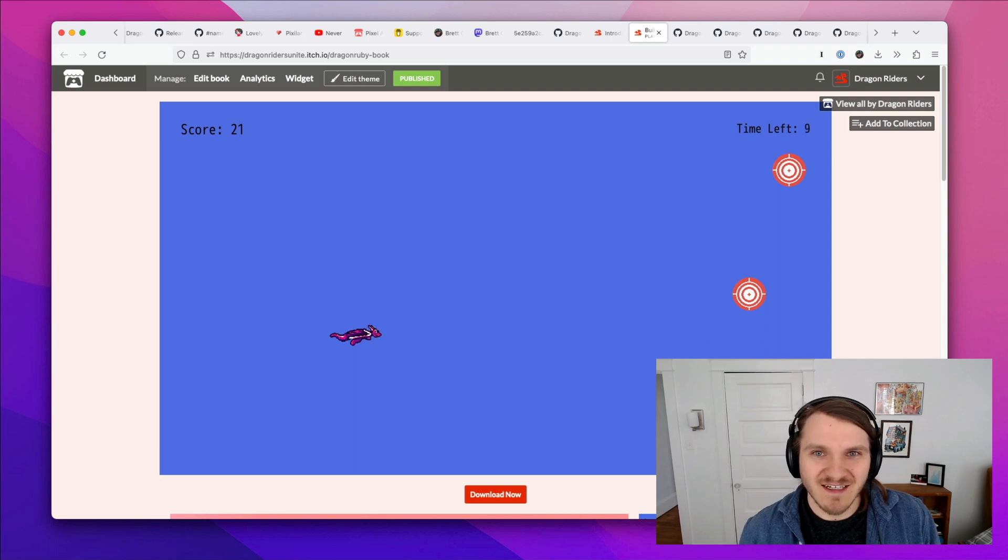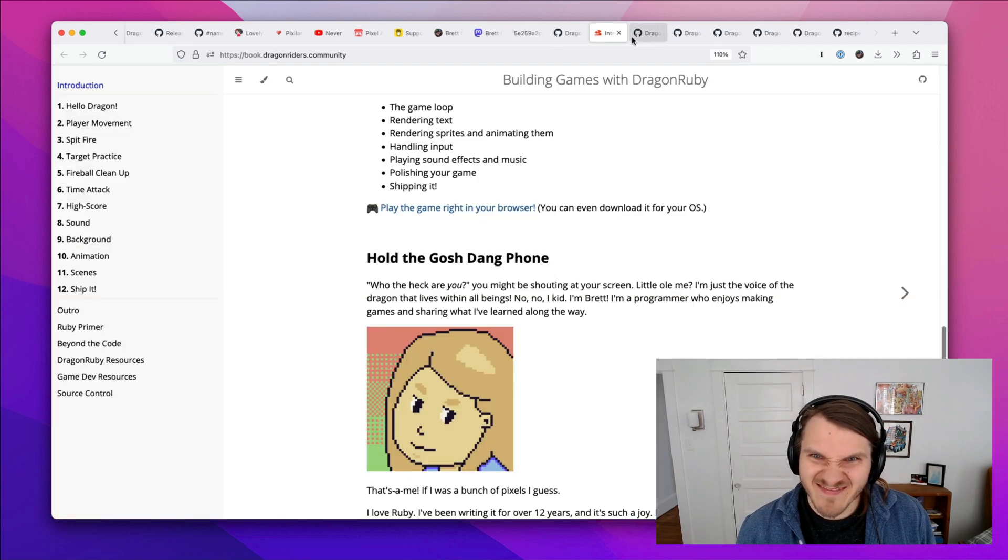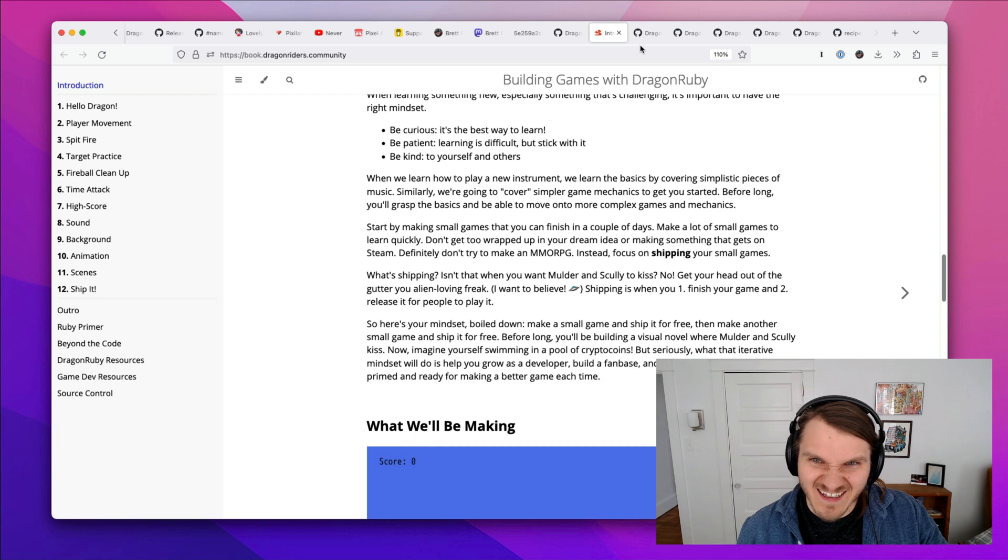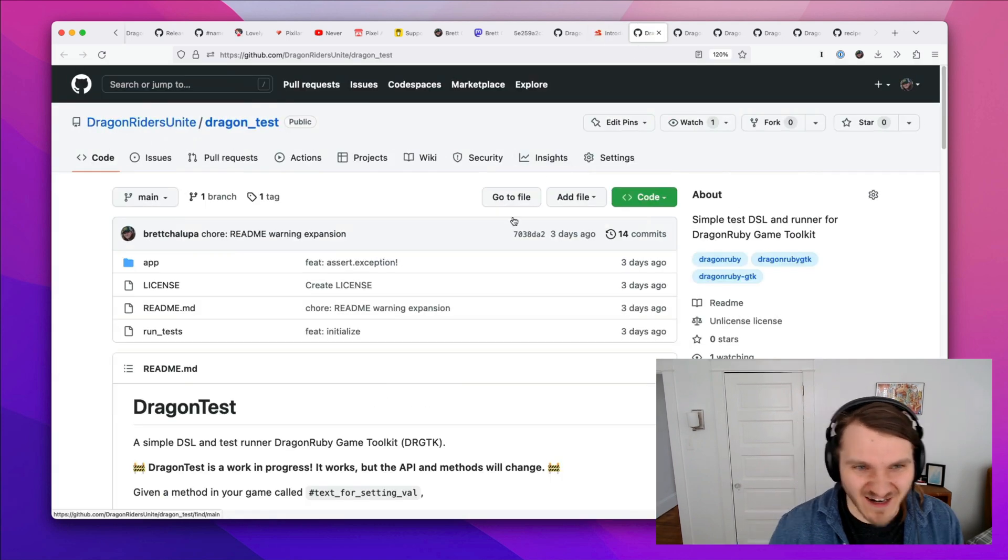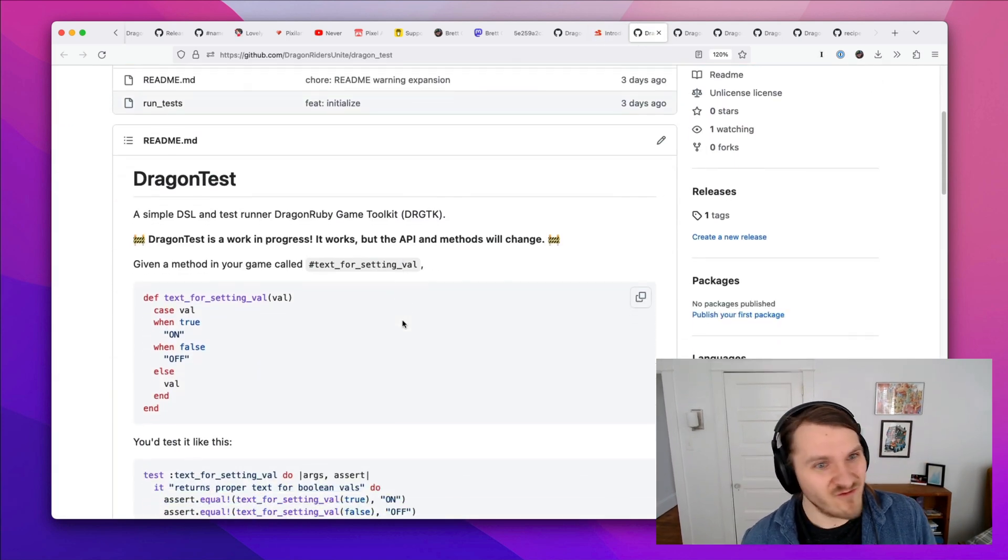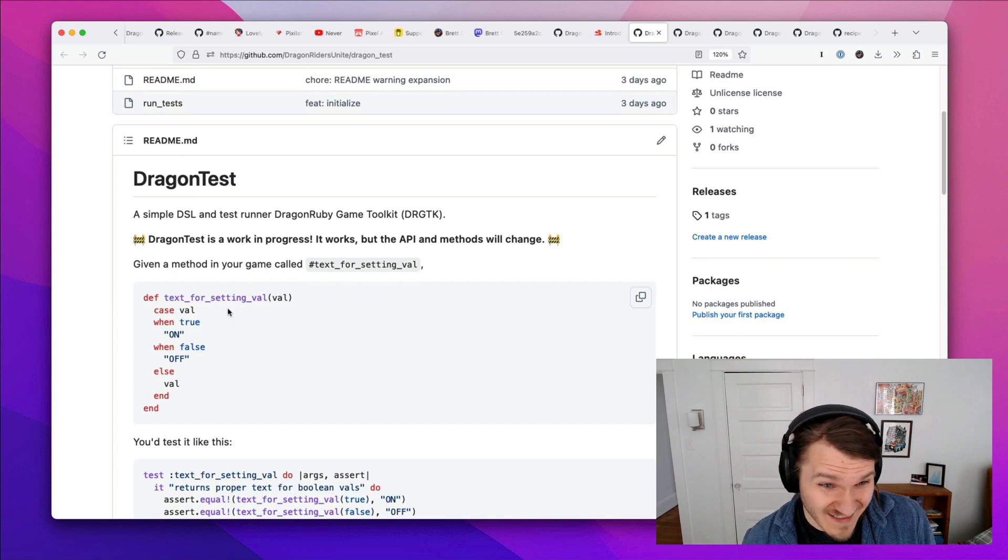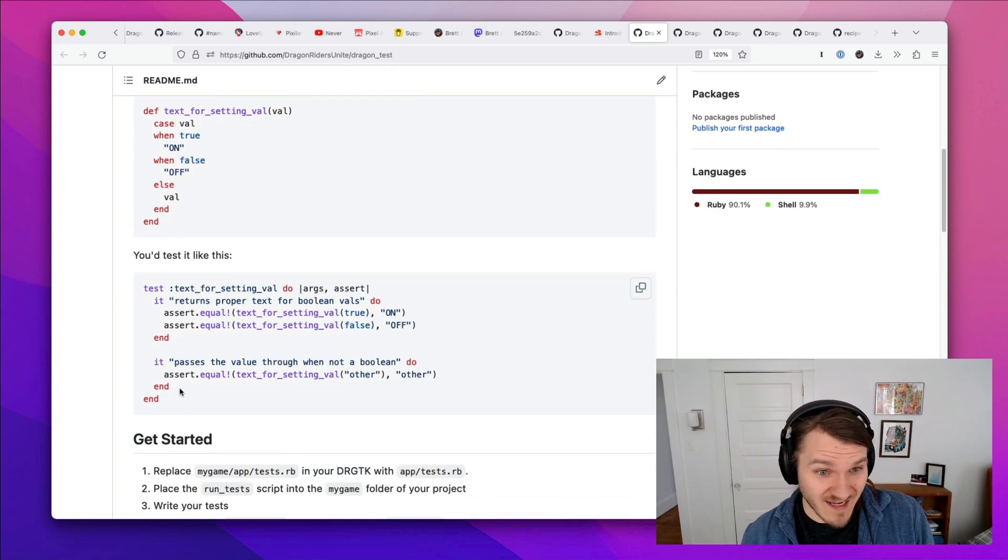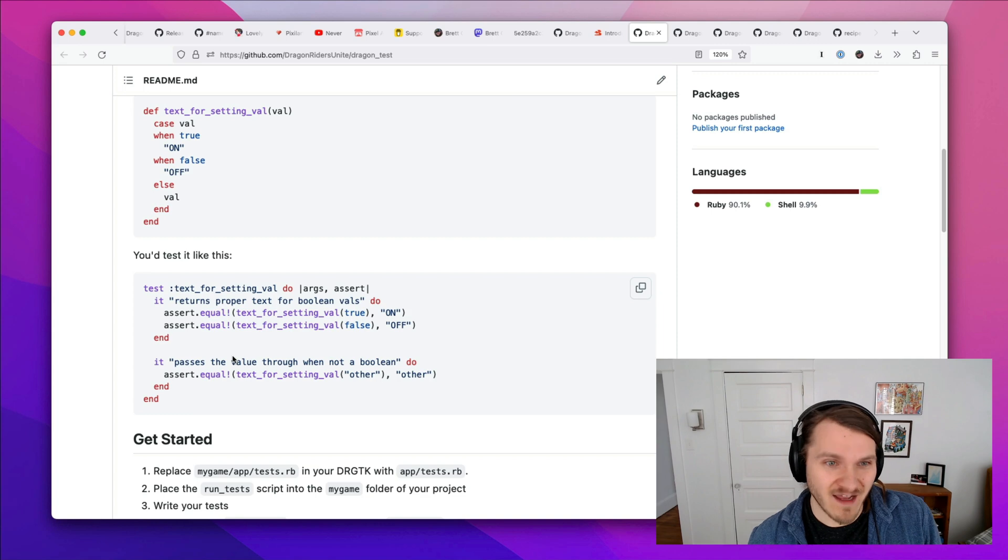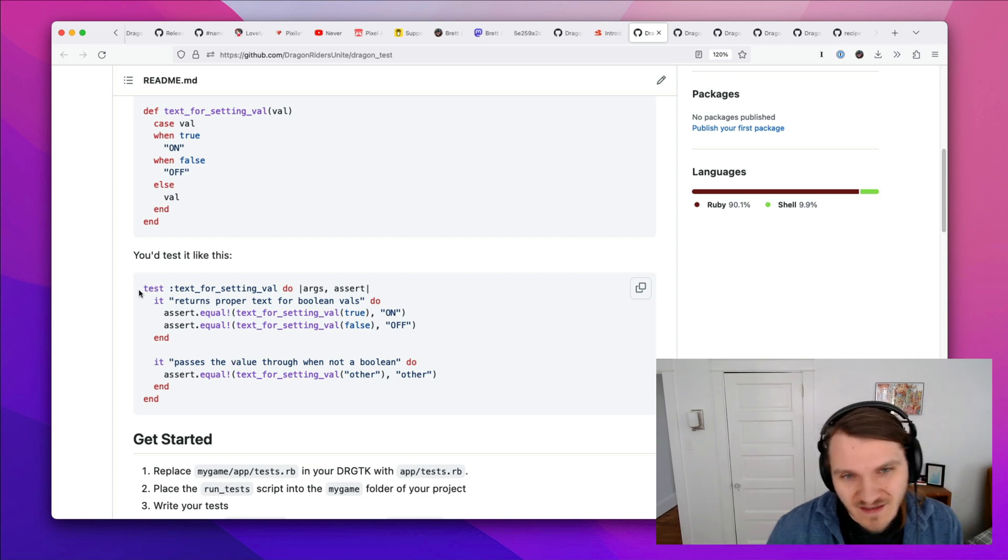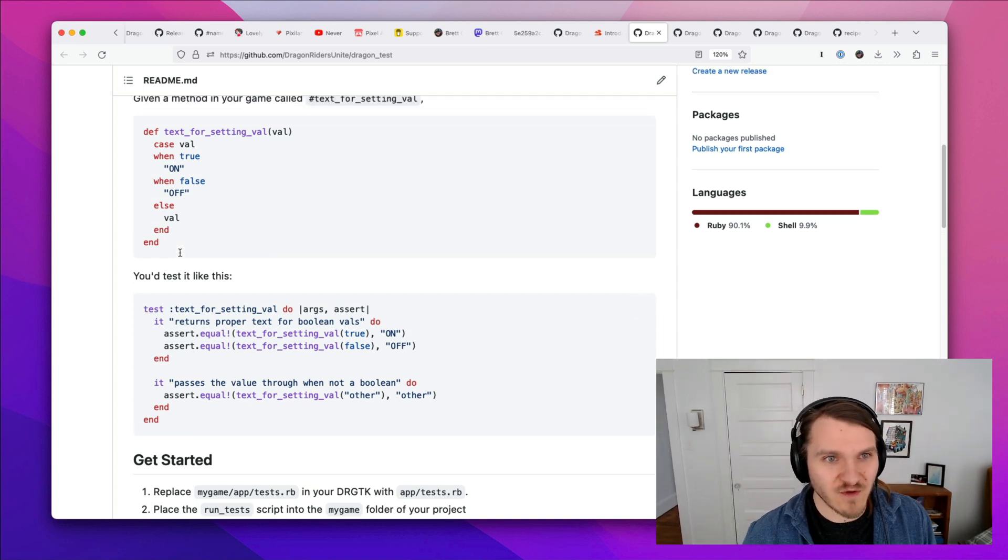So that's Building Games with Dragon Ruby, the book. Here are some other things I've been doing just to try to help. If you've watched some of my other videos, you know I love testing. So there's the ability to write tests for your code.